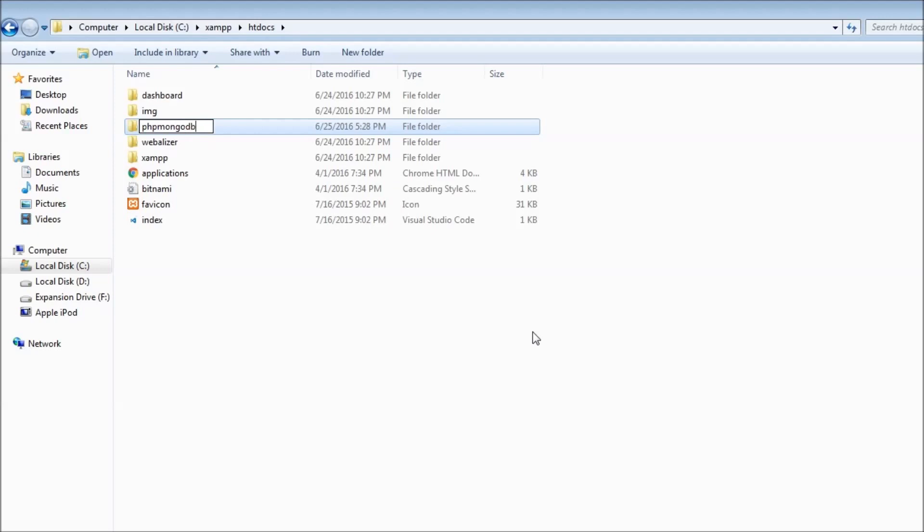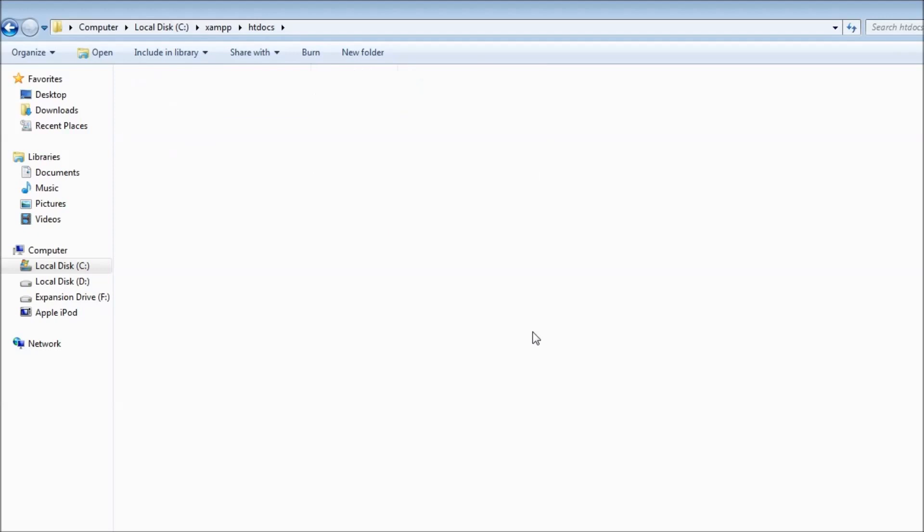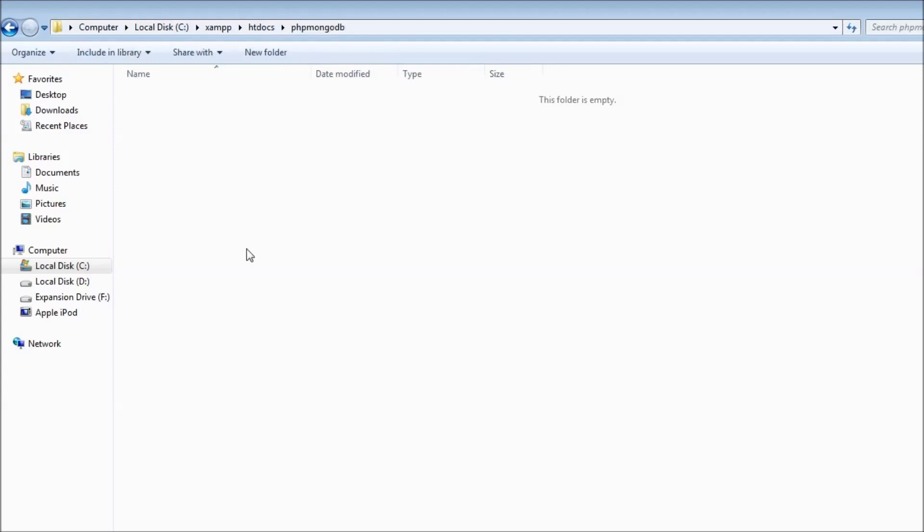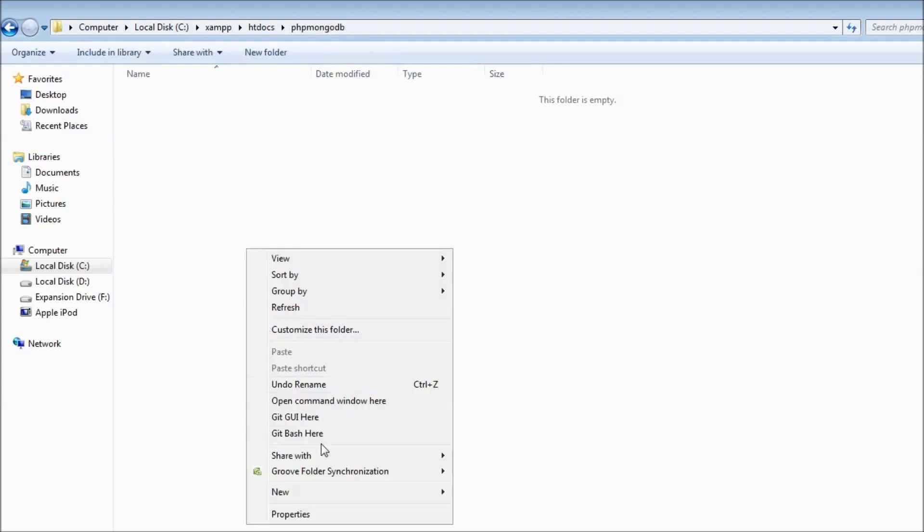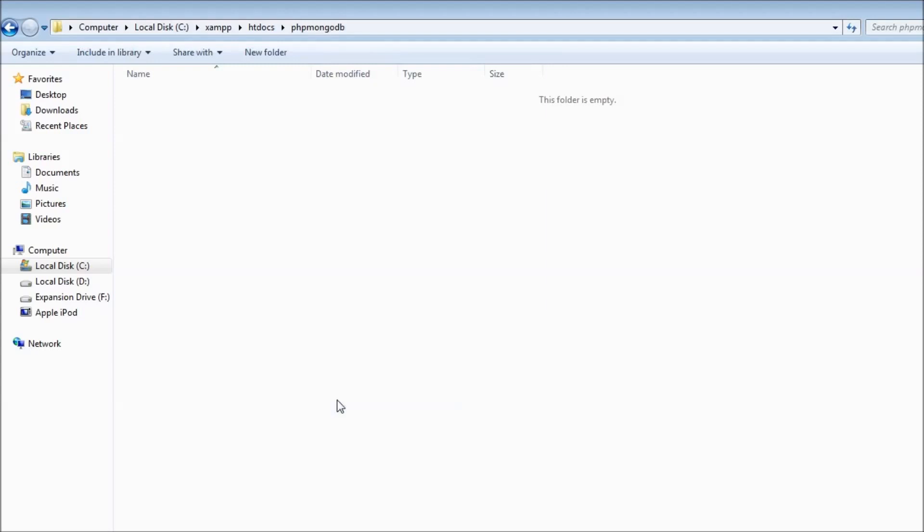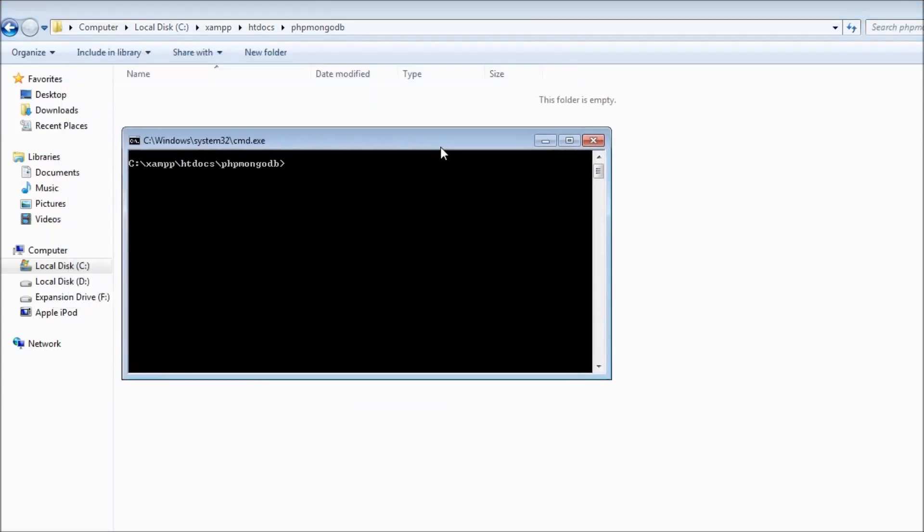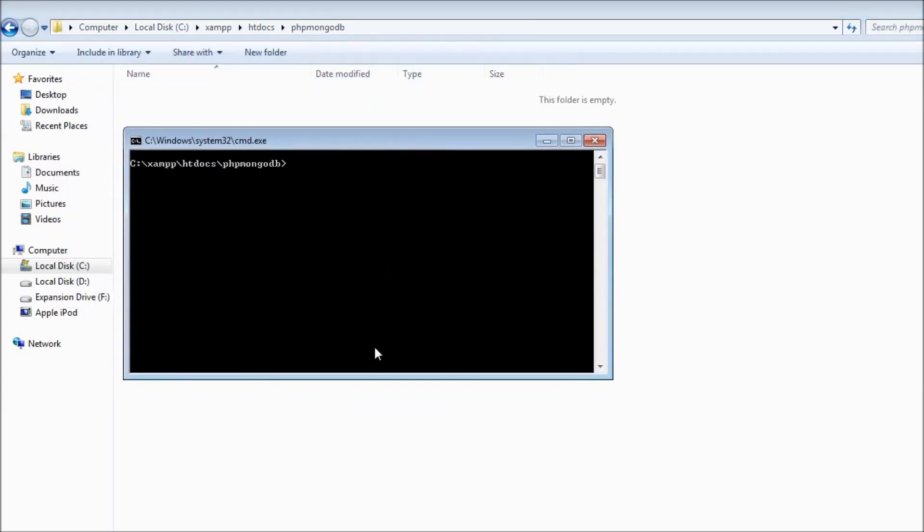Let's open command prompt. Right-click holding down shift and open command window here.